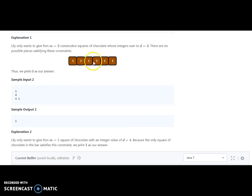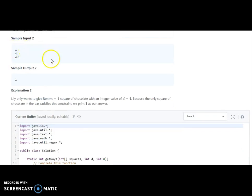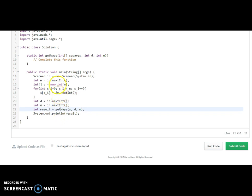If there is no valid combination, we print zero. In another example with one, four and four, one, only one chocolate piece is valid. So let's write the program. The function takes n, the array of squares, and the values of d and m, and returns the number of ways to share the chocolate.